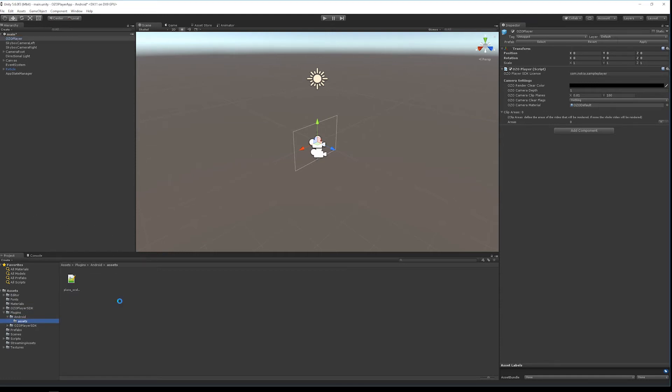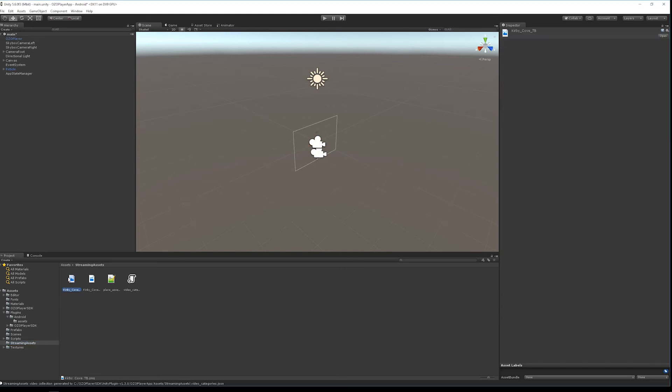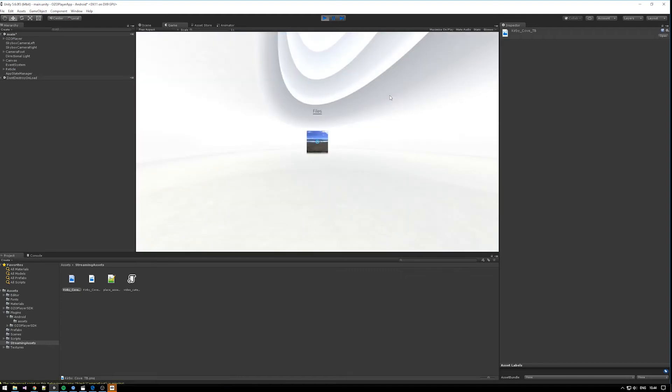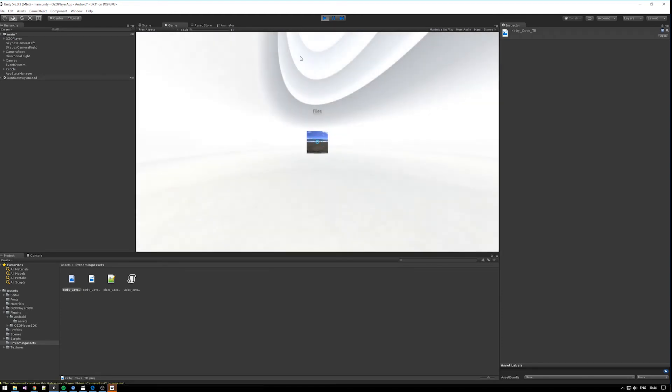Now we can add some video content to the Streaming Assets folder. In addition to the video file, we can also put a thumbnail image with a matching file name. All videos in the Streaming Assets folder will appear under the files category in the application. The sample browses automatically both the Assets folder and the Persistent Storage folder for video content and matching thumbnails.